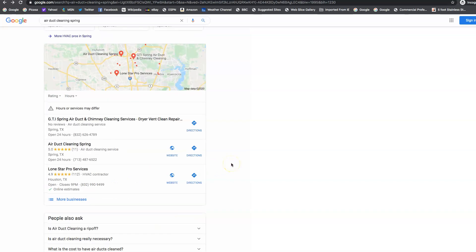And then to get into this map pack up here, we've got to go after what we call citations. And a citation is your name, address, and phone number throughout the web on as many directories as possible. And a directory is like Yelp, Yext, CityStar, all those directories that are out there. We want to get your business listed on them. It tells Google that you're legit.